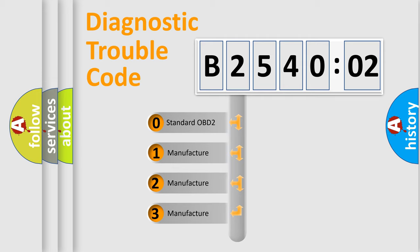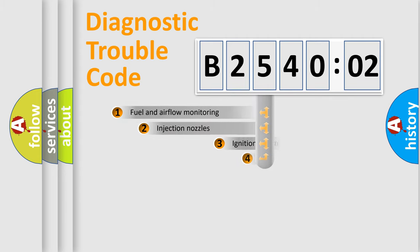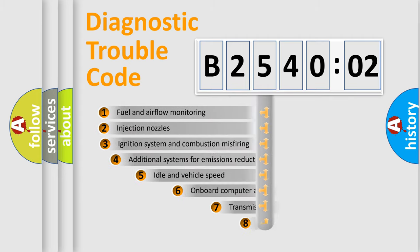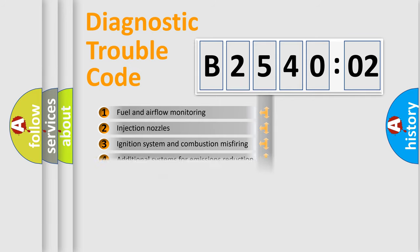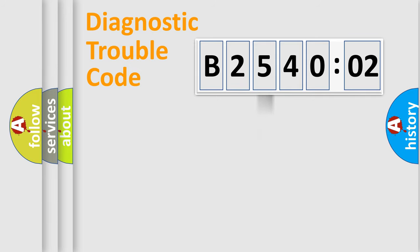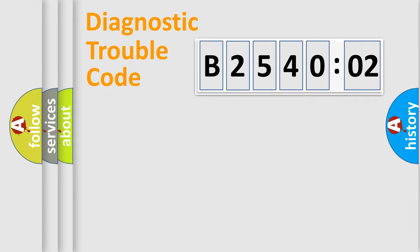If the second character is expressed as zero, it is a standardized error. In the case of numbers 1, 2, or 3, it is a car-specific error. The third character specifies a subset of errors. Only the last two characters define the specific fault of the group.